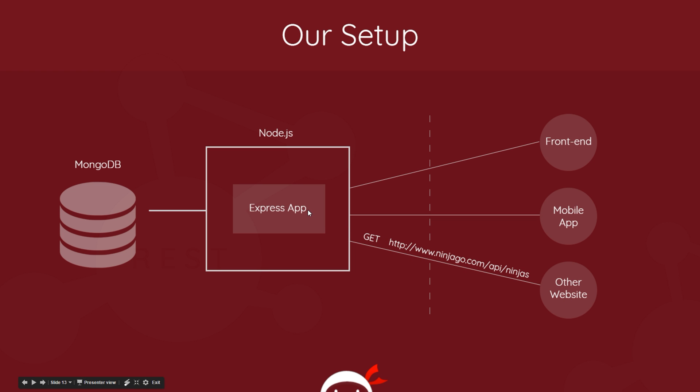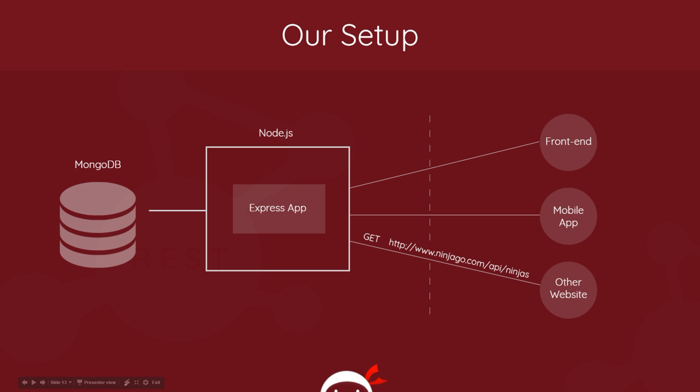The Express app is going to look at it and say hey look, this is a GET request and it's to this endpoint, so I'm going to deal with this. To give it the resource it wants, it's going to communicate with MongoDB, get the list of ninjas, bring them back, and send them back in JSON format to this other website. This other website receives those ninjas in JSON format and then can cycle through them and display them in their own web page or however they like to the end user.